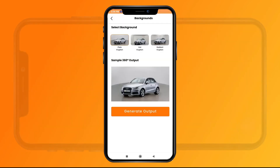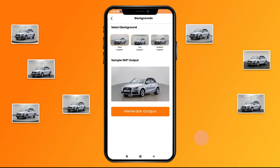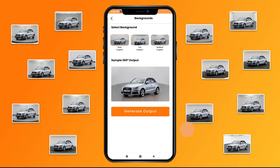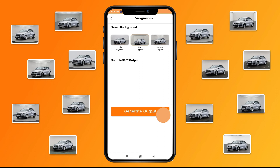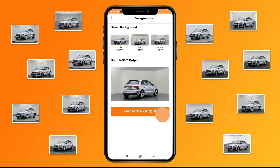Now comes the best part. From our multiple background options, choose your preferred background setting for your car and give your car the studio setting makeover.